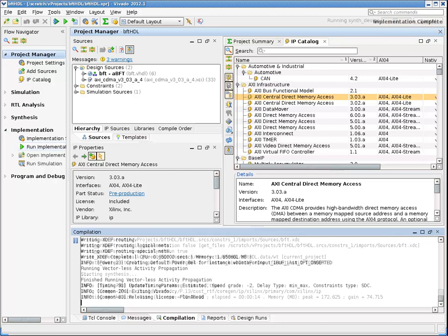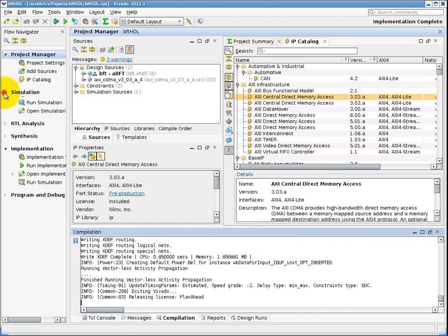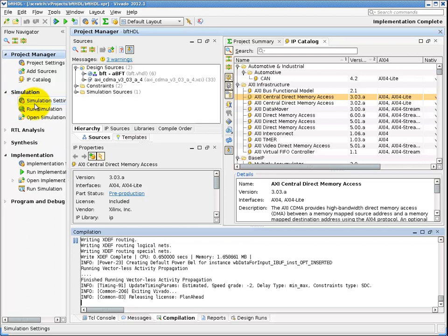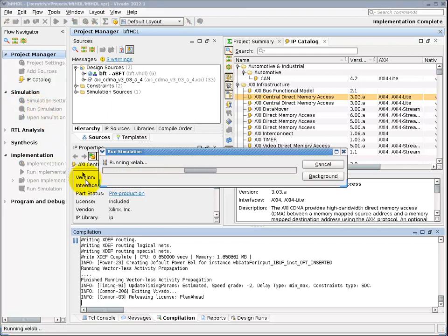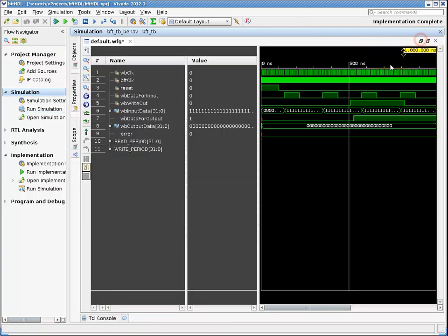Clicking on the Simulation button loads the simulation view of the design. The most important aspect of simulation is functional verification of your design at the behavioral RTL level. From here you can run your simulation test benches, select signals to probe, and view in the waveform view.